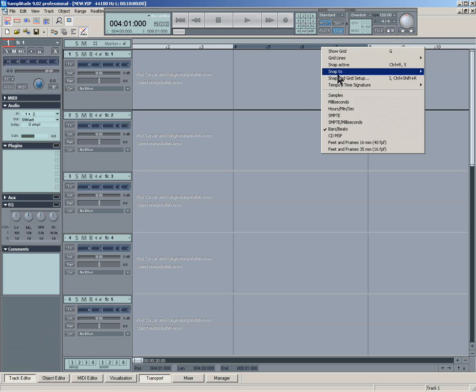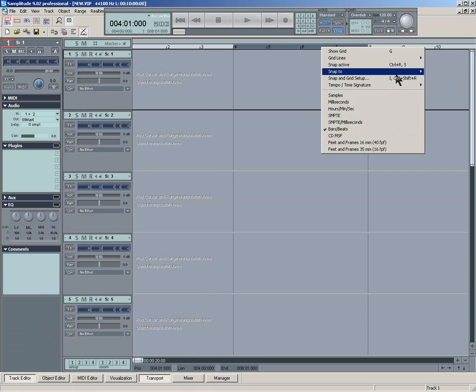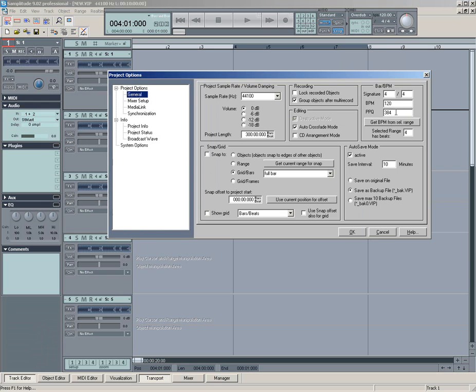And you can also adjust where you're going to snap to here. So grids and bars is what you want. And you can, again, from this right-click, you can access that menu I just used.